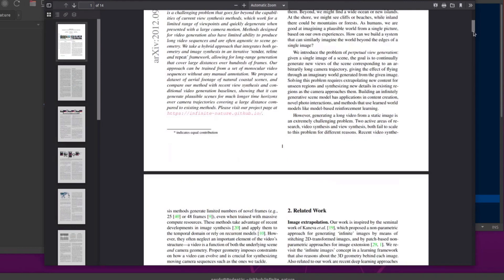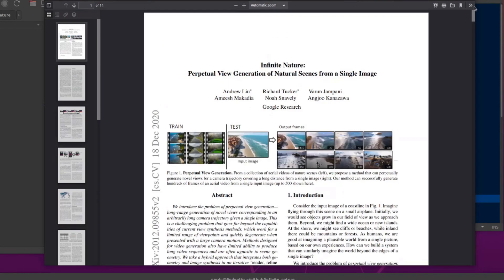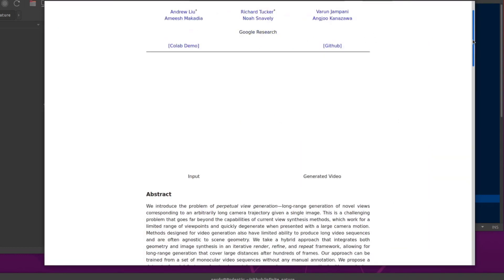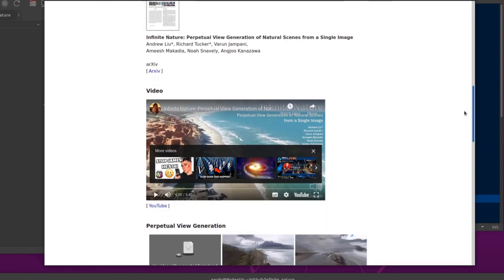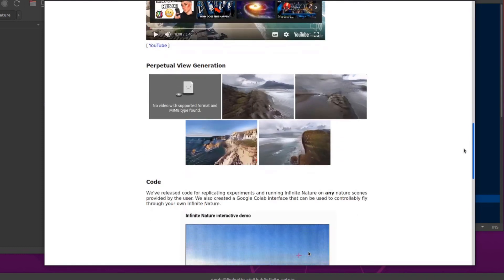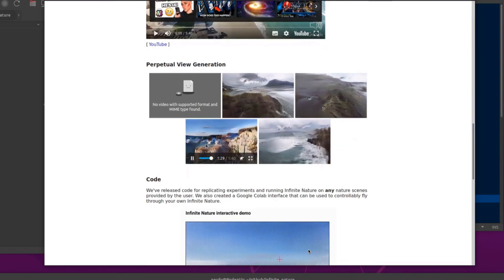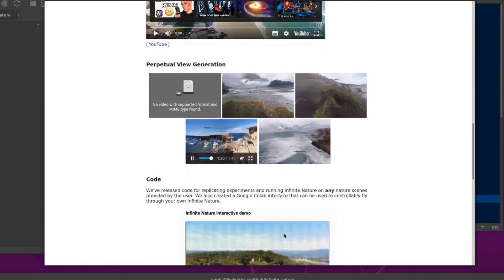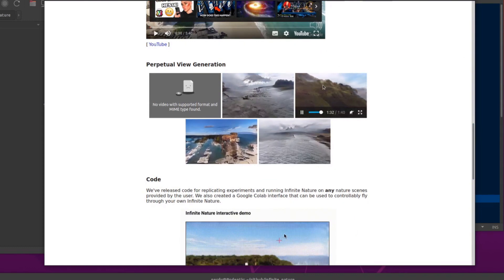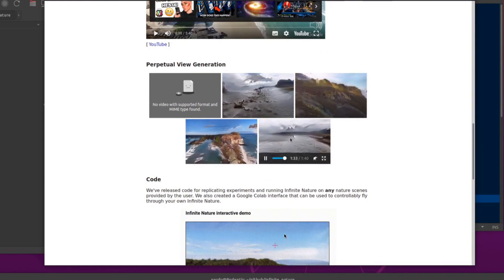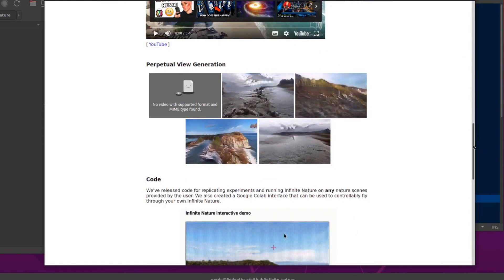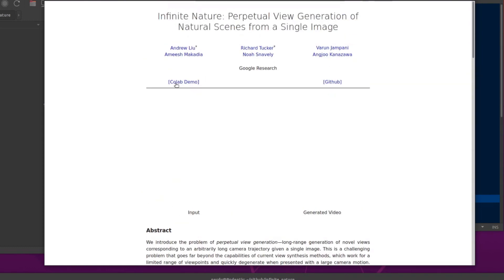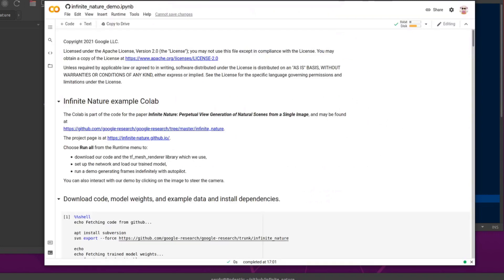There's the paper there on archive.org. So lots of detail there and an abstract and bits and pieces on github.io that has a couple of videos showing you what you can do. So you've got the image and you're there zooming into nature perpetually. And of course, they've got the links up here to the Colab demo and GitHub page as well.